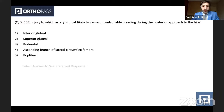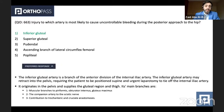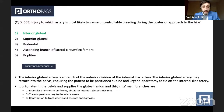Injury to which artery is most likely to cause uncontrollable bleeding during the posterior approach to the hip? This is a very direct question regarding anatomical structures at risk. The correct answer is the inferior gluteal artery, which is a branch of the anterior division of the internal iliac artery. The reason it may cause uncontrollable bleeding is that the inferior gluteal artery has a tendency to retract into the pelvis, requiring the patient to be turned supine and urgent laparotomy to tie up the internal iliac artery.